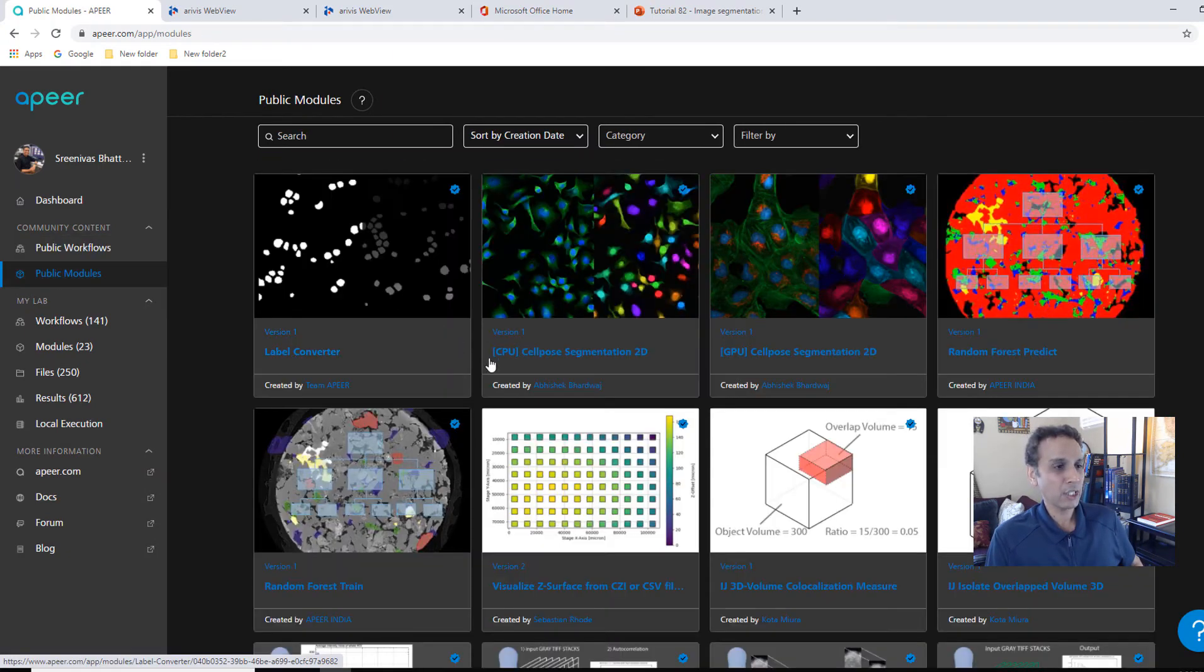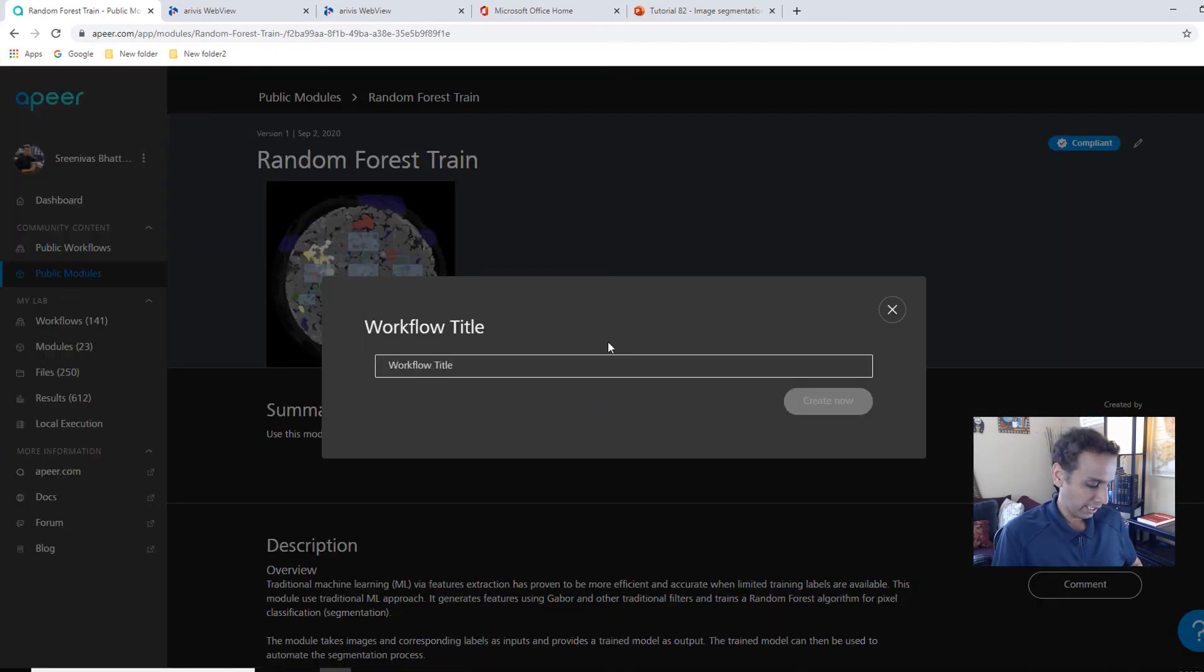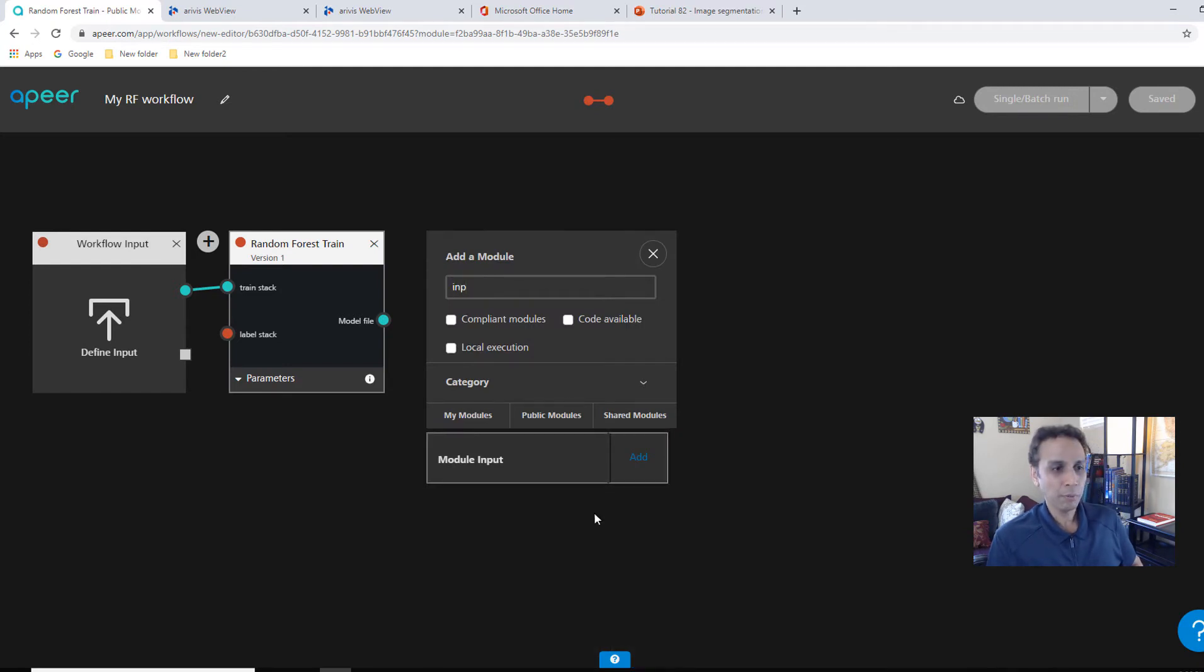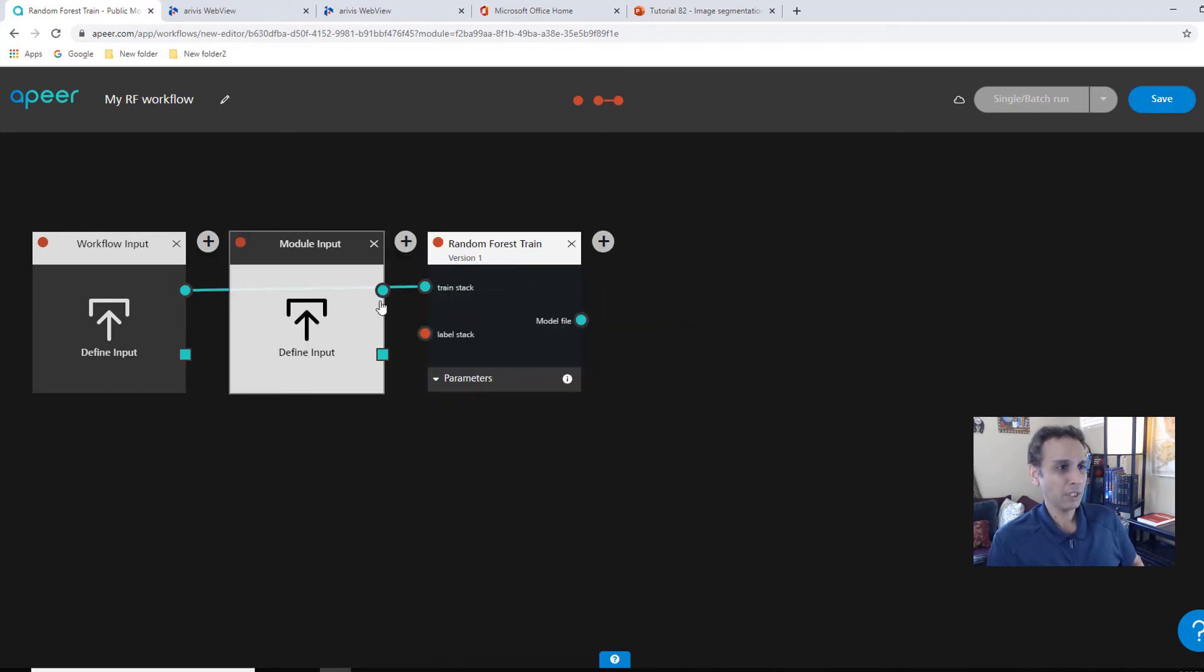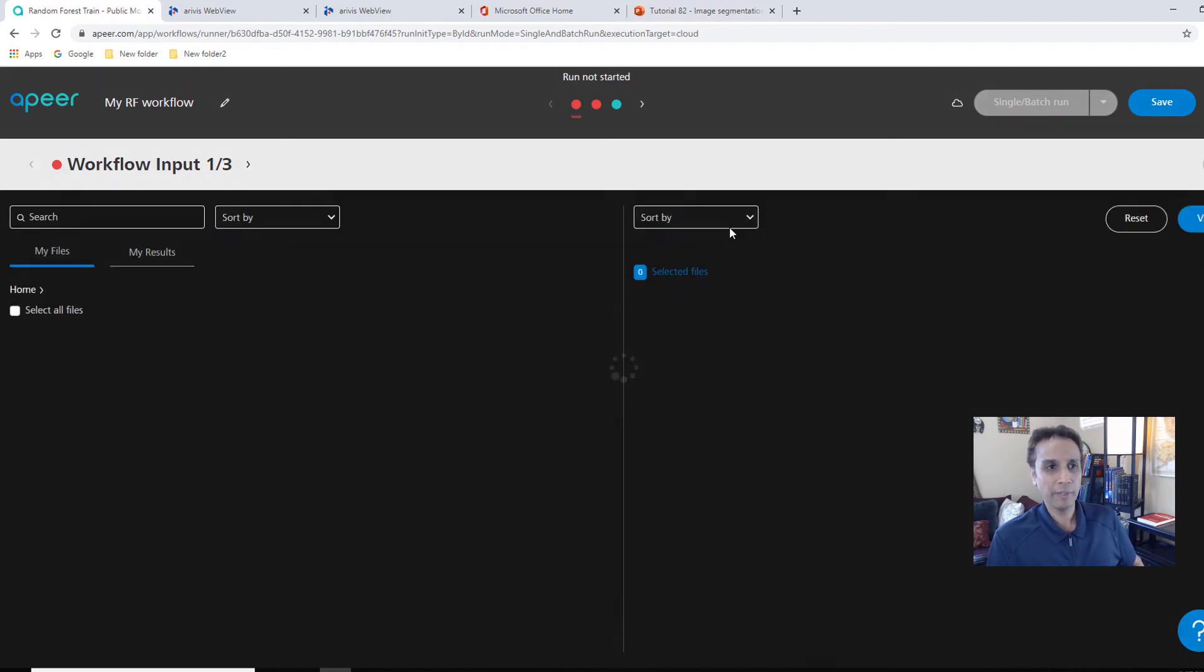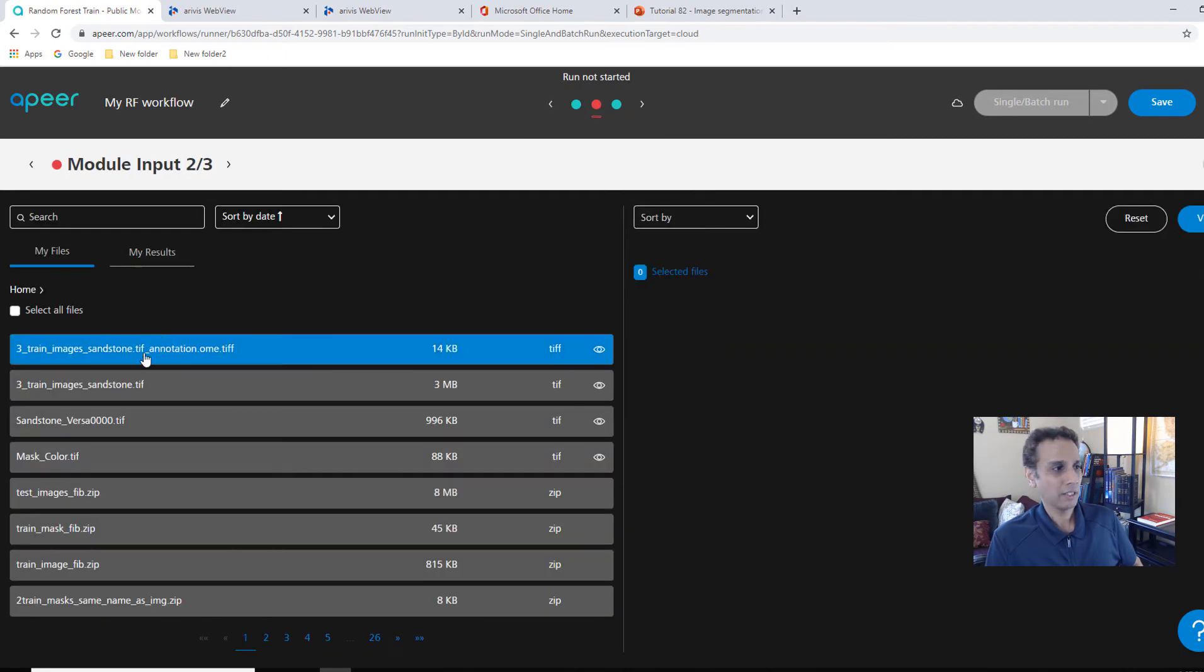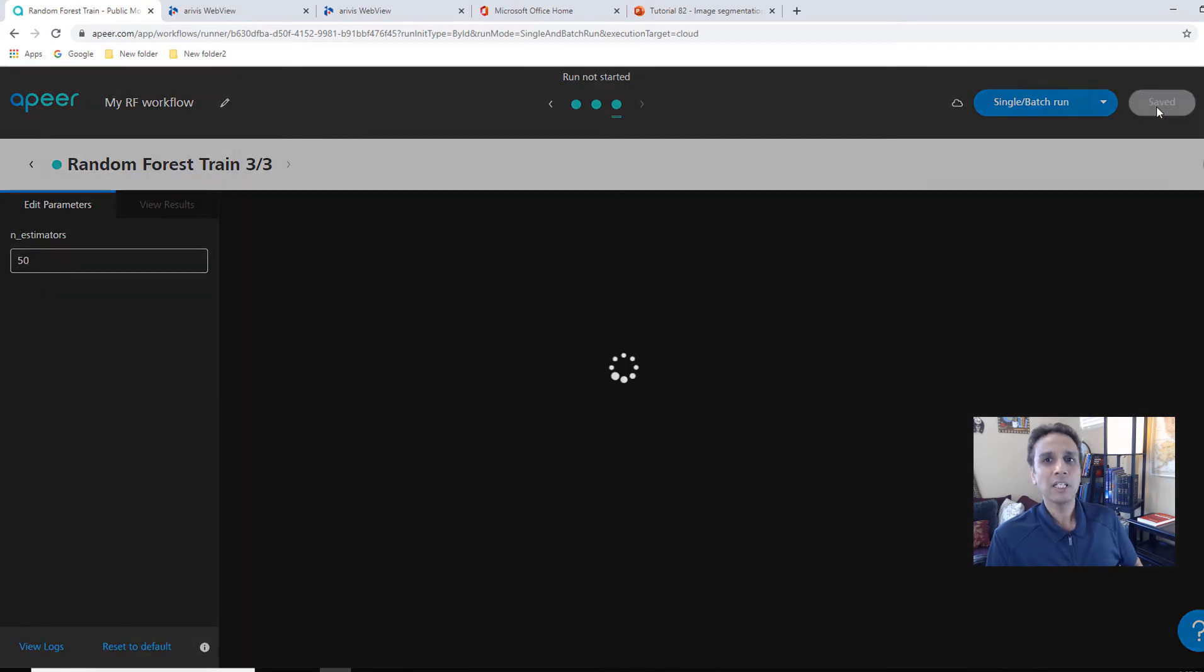By the way, you don't have to create this for this workflow. We already have it here. If I go to public workflows, image segmentation using random forest. If you click on edit, you'll see the structure right here. We have an input going as training stack. We have an input going for label stack. And then another input for test images and model file that gets created as part of training will be connected to the predict model. So I'm going to show you exactly how to create that. So let's go to public modules and start with the one that we know we absolutely need, which is the train. And now let's create a workflow.